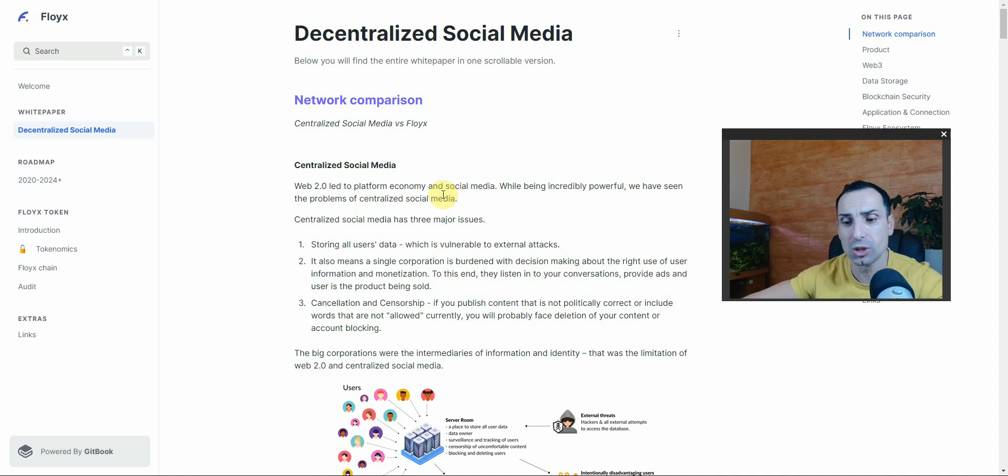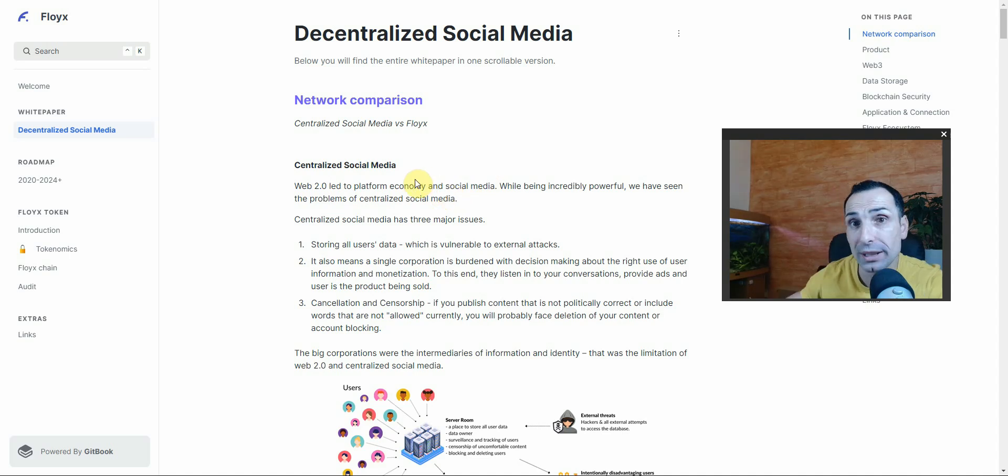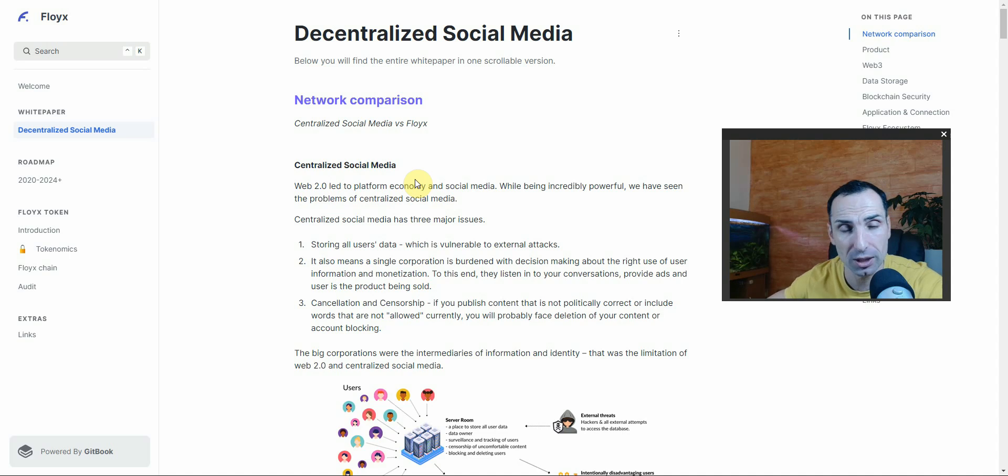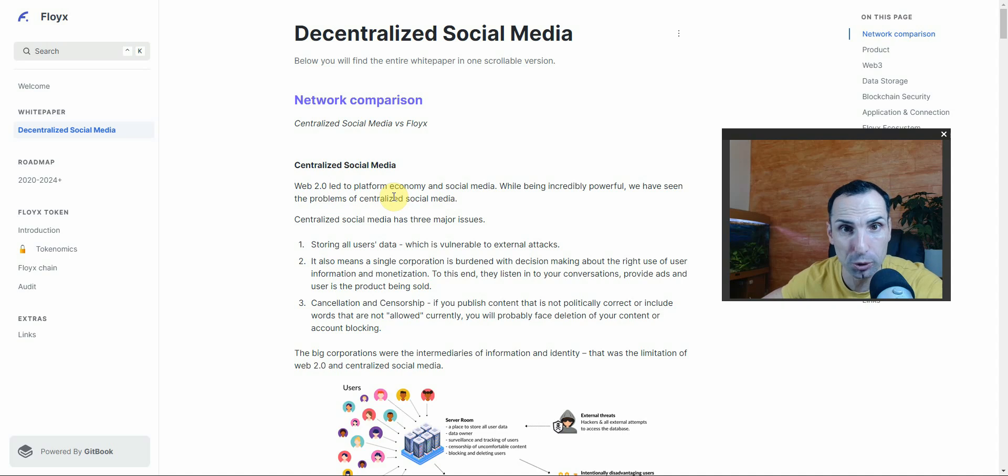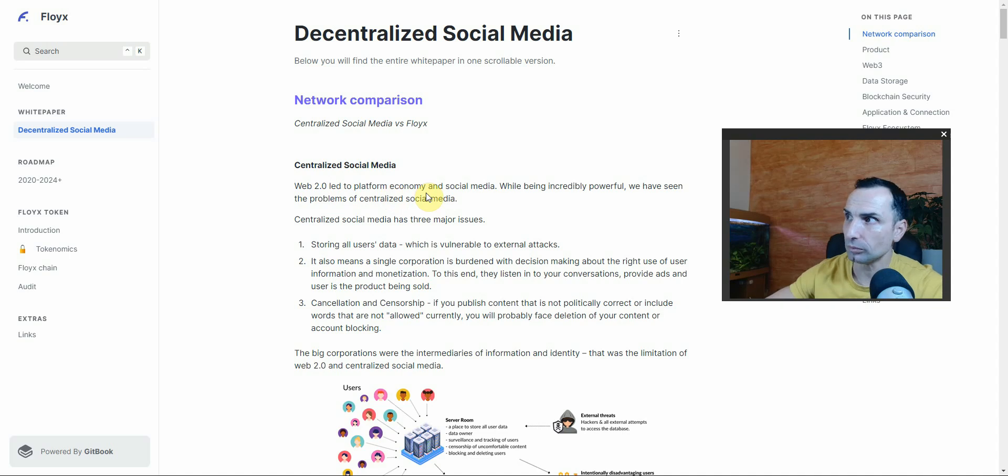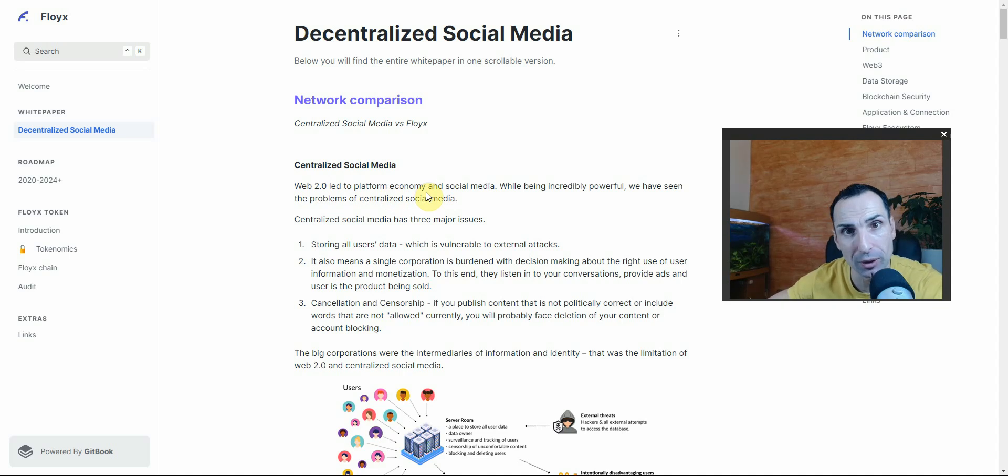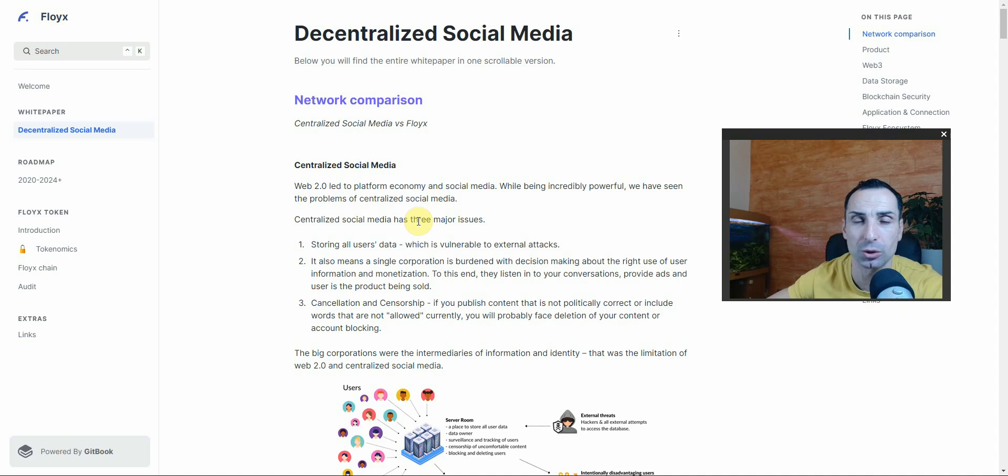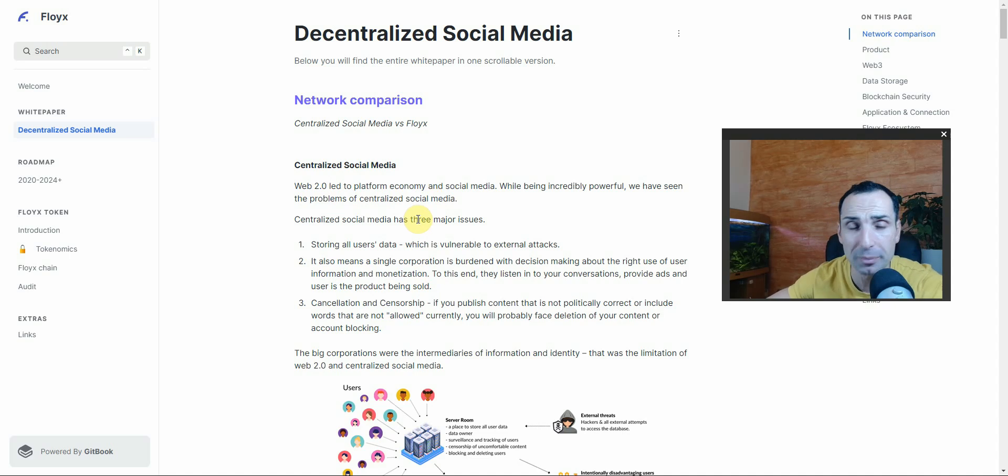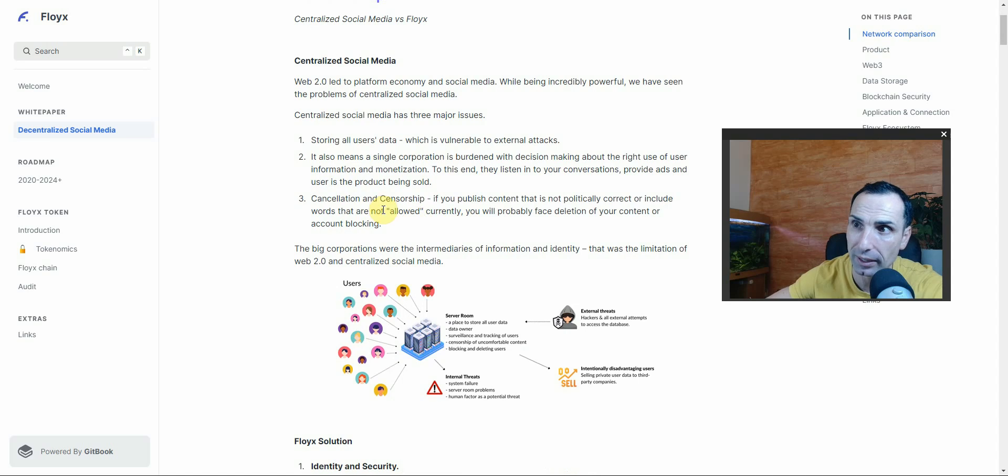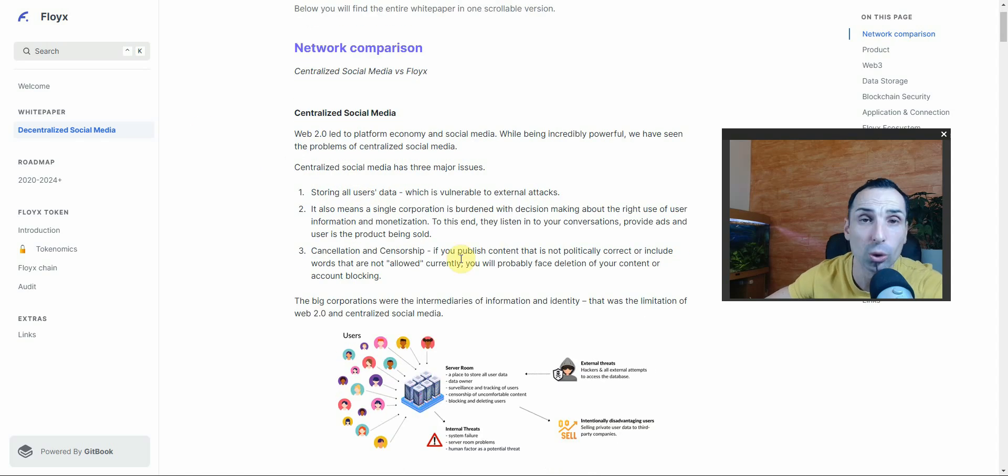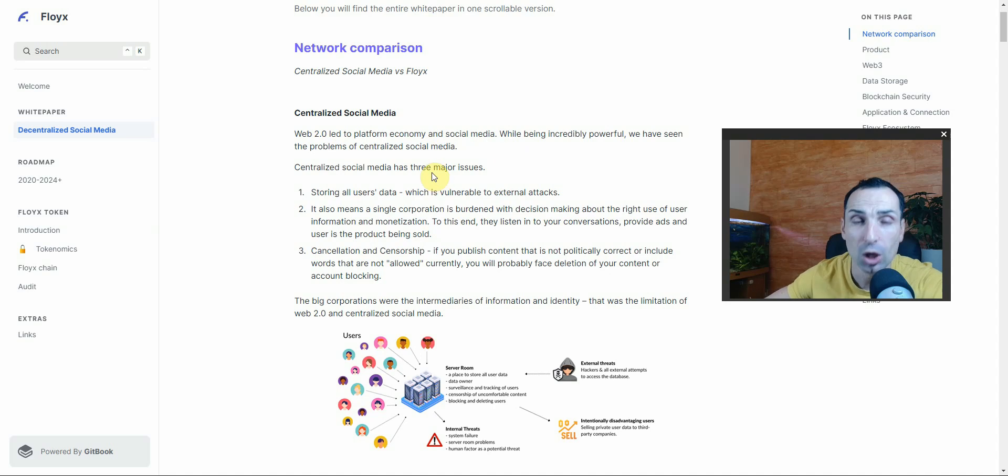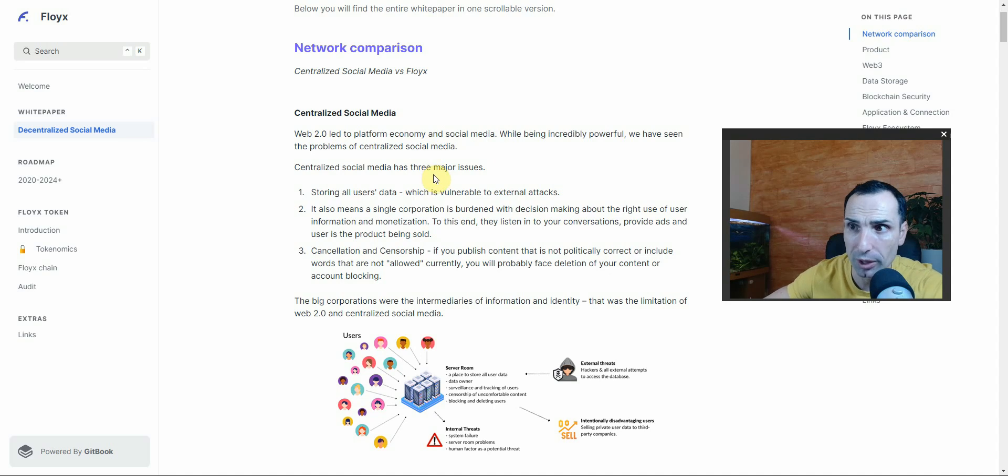Why do we need decentralized media? Because a lot of stuff when you post on YouTube - you're not allowed to talk, or if you talk about something that somebody doesn't like, they can easily censorship your videos, delete them, or ban you, simple as that.